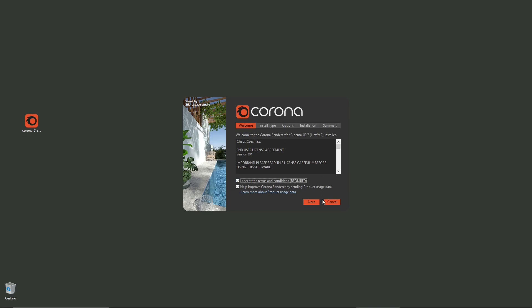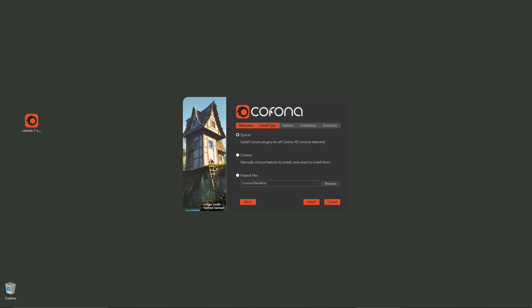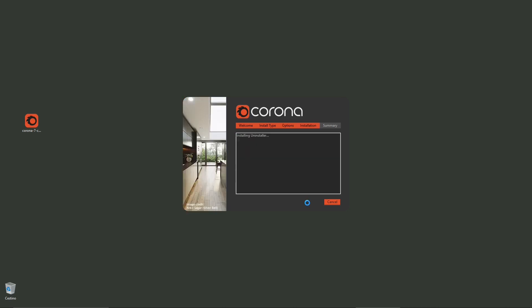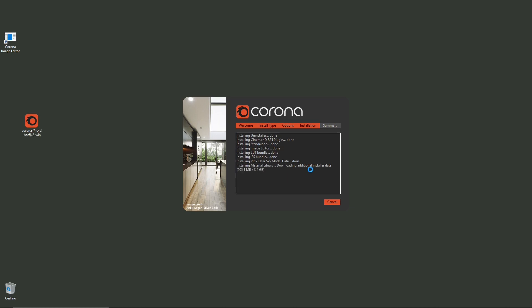I'm installing with the typical option, but you can also customize it and choose a particular folder on your computer. Just click install and it won't take too long. The time it took to scroll through the gallery was basically the time it took to download, and now it's installing and downloading additional packages.